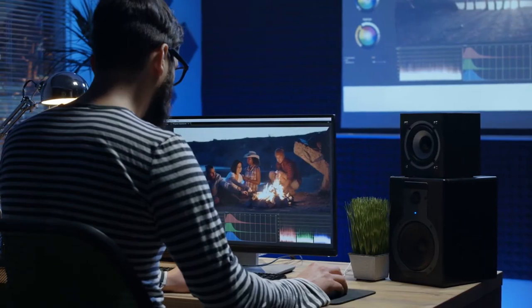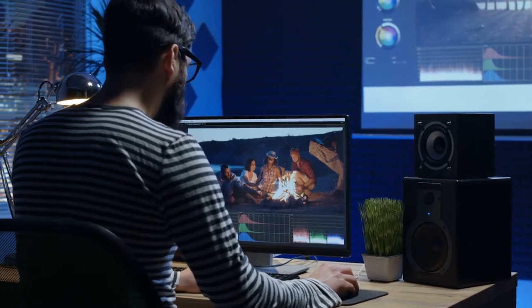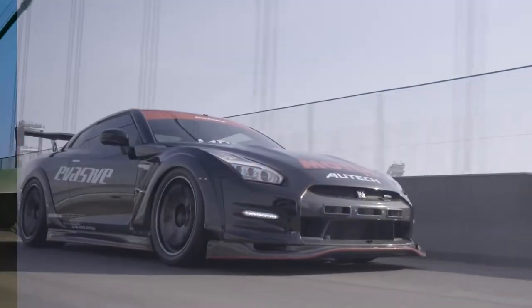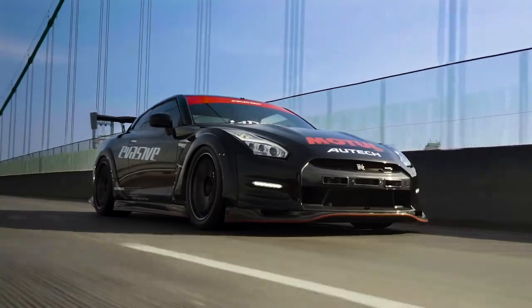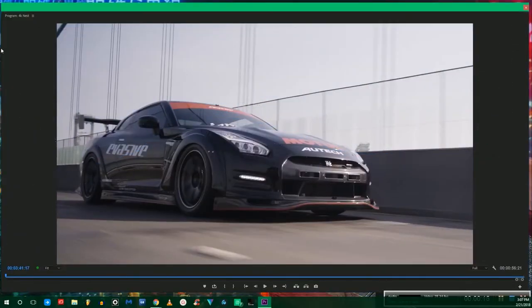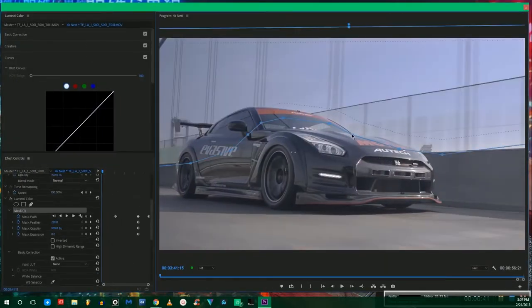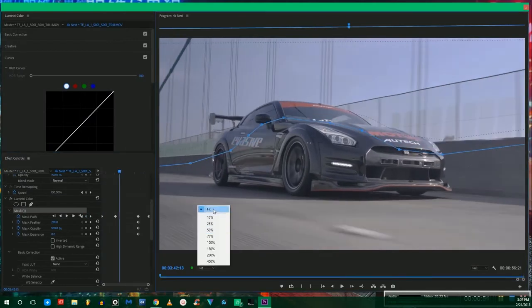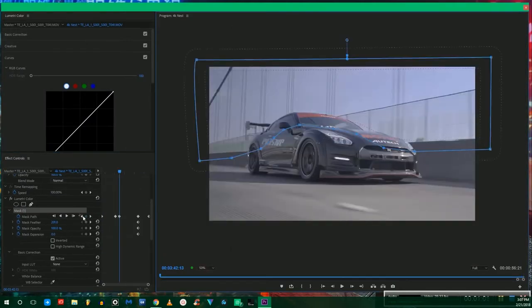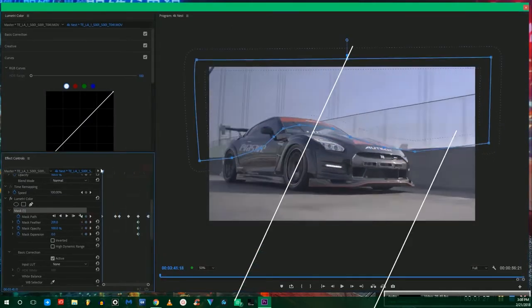Color grading is the process of improving the appearance of an image for presentation in various environments. Various attributes of an image such as contrast, color, saturation, detail, black level and white point may be enhanced to improve the look and feel of a piece.